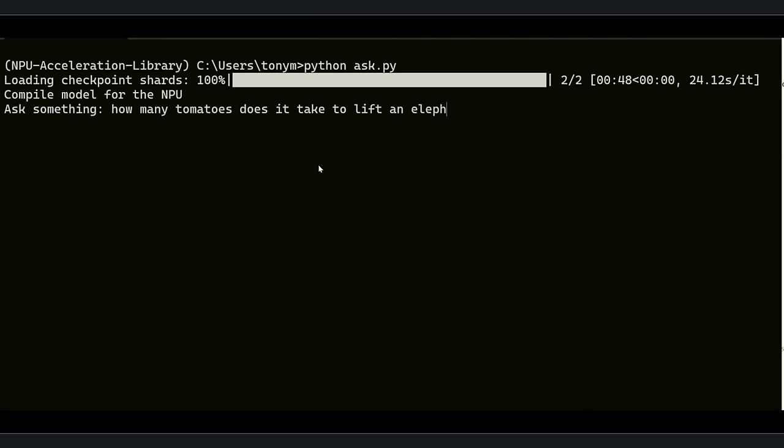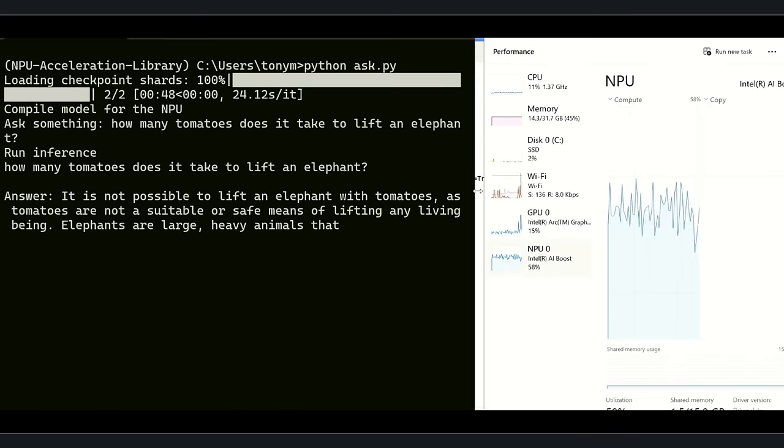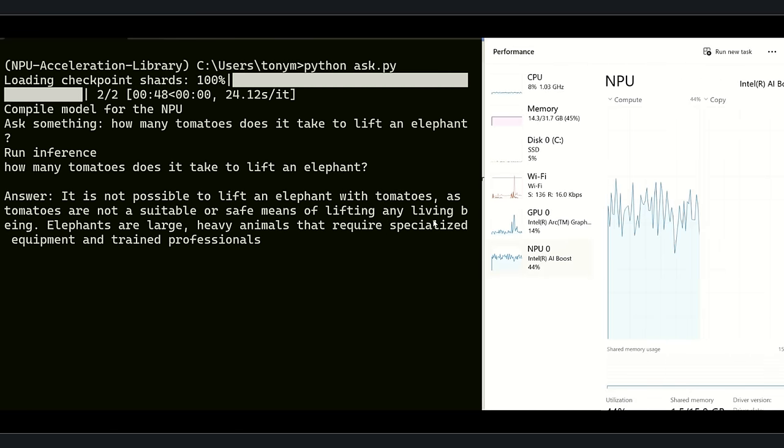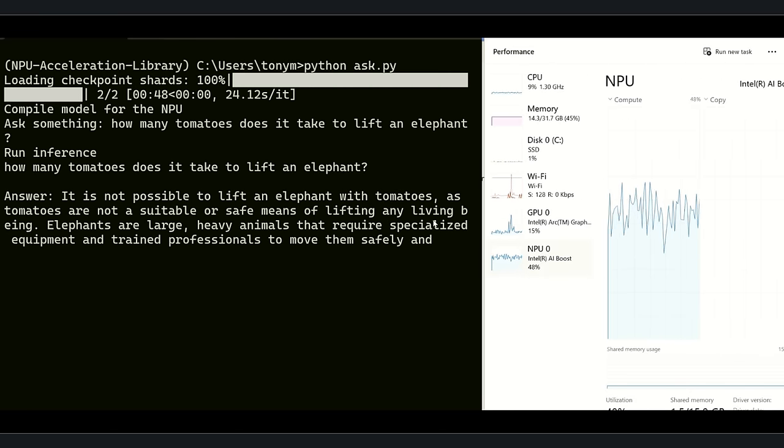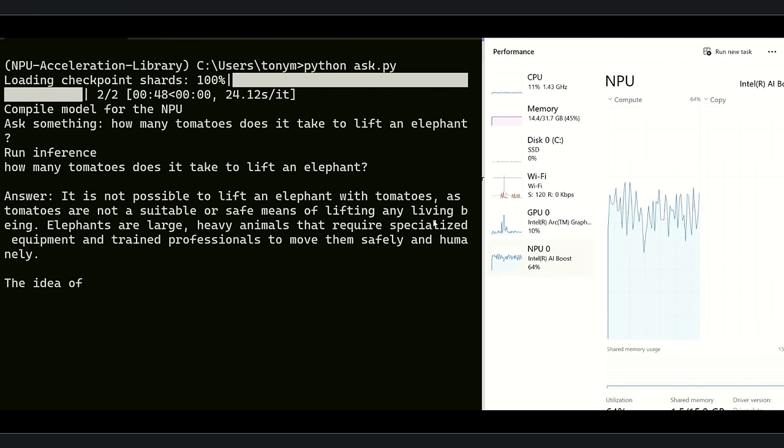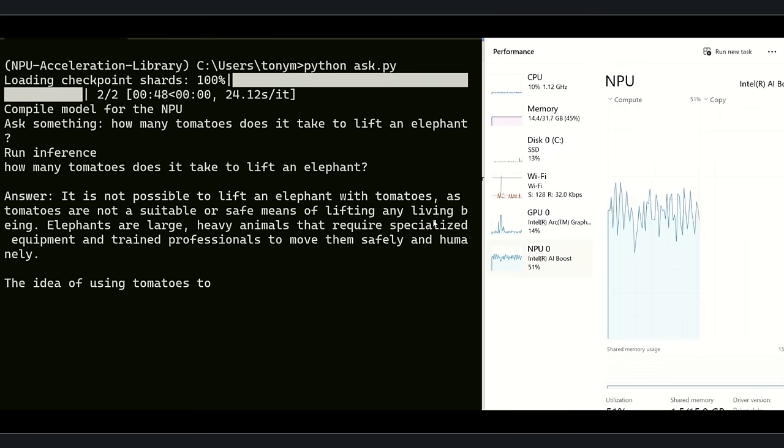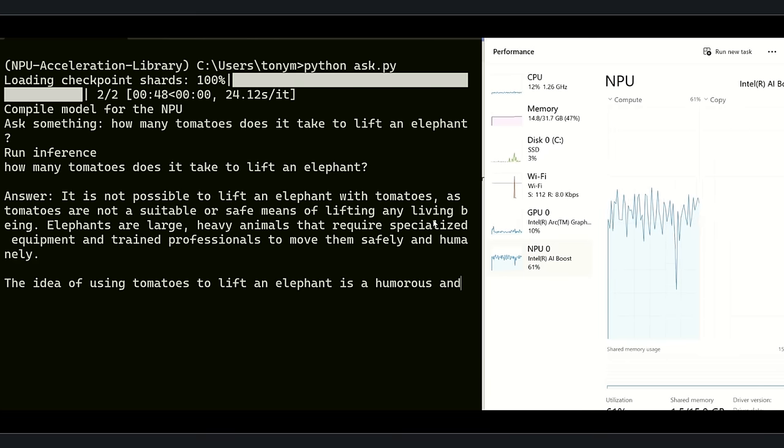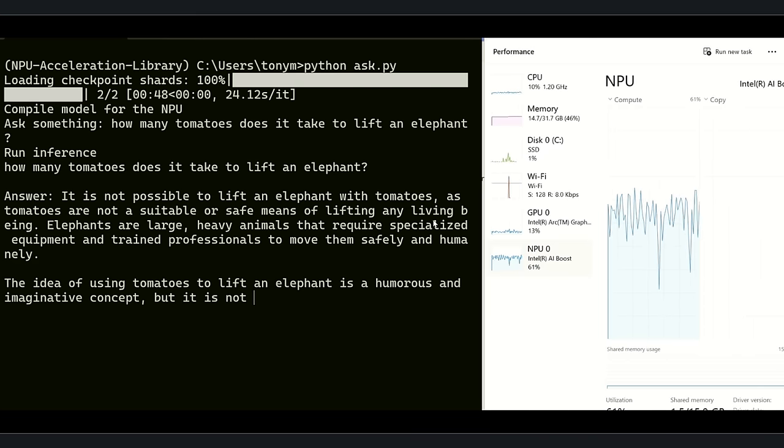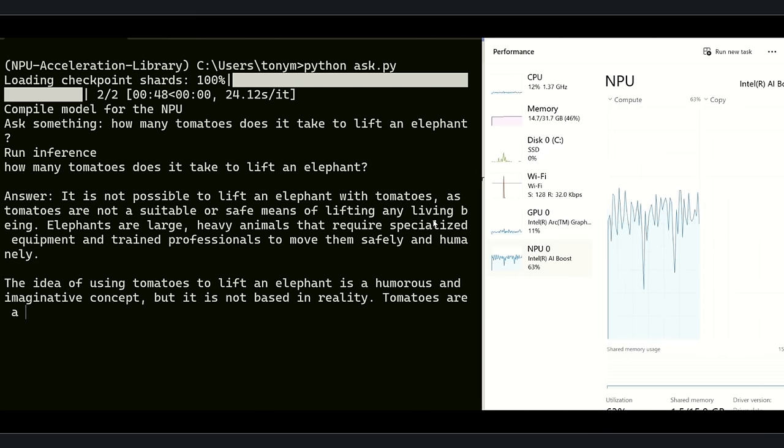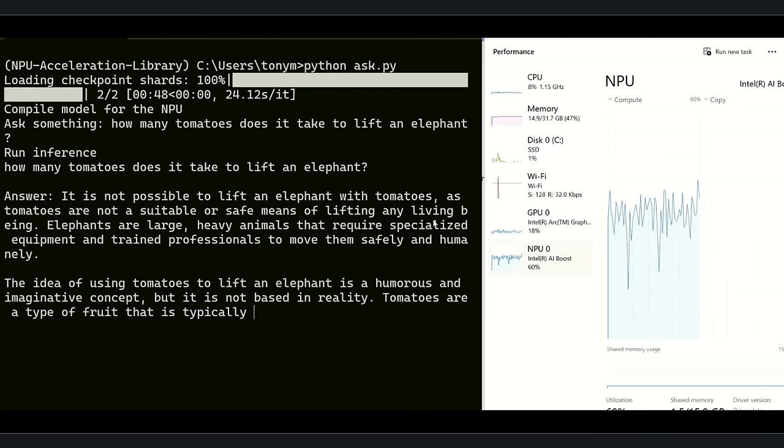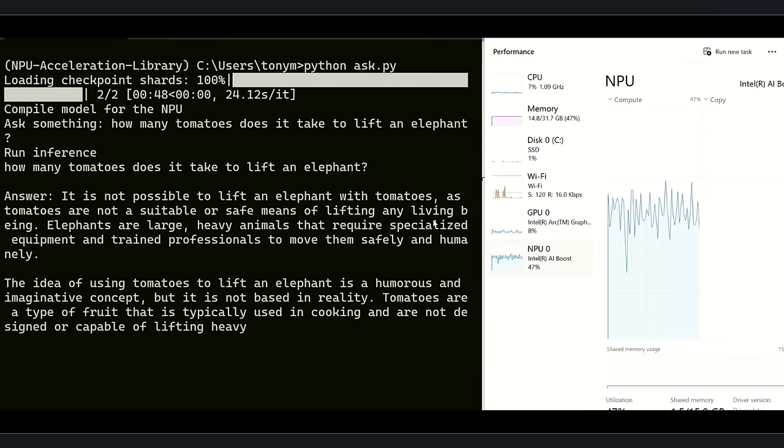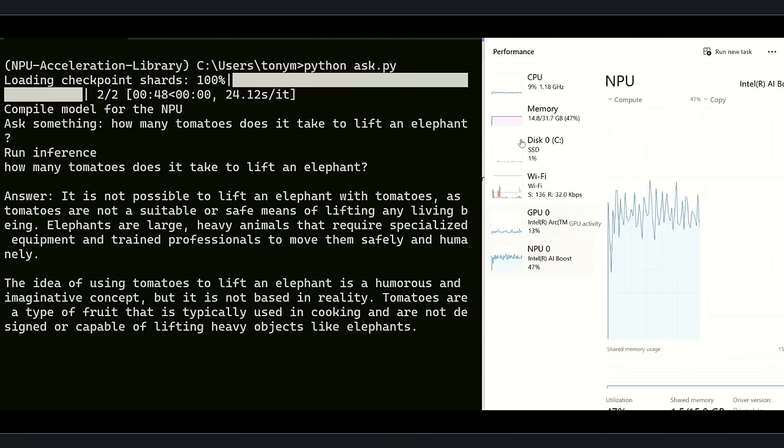And again, how many tomatoes does it take to lift an elephant? Inference is running and you can see that the NPU is working hard, but the CPU and GPU are totally free. And yes, this model is much smarter. It is not possible to lift an elephant using tomatoes. It is even humorous.